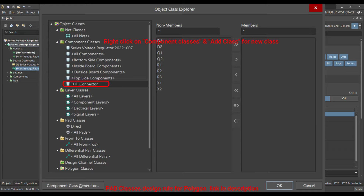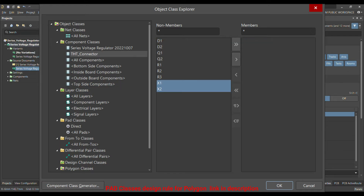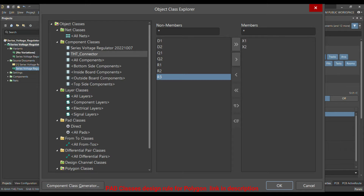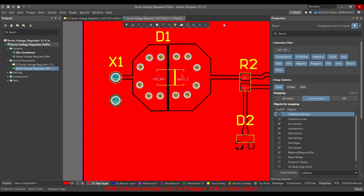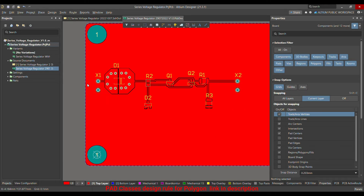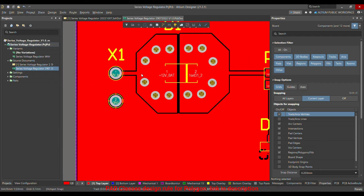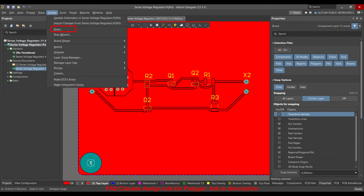Let me add one more class and call it 'THT' because I have a THT connector, which stands for Through-Hole Terminal. In this THT connector class, select the connectors — in my case X1 and X2 — and shift them to the right side to add them to the class.